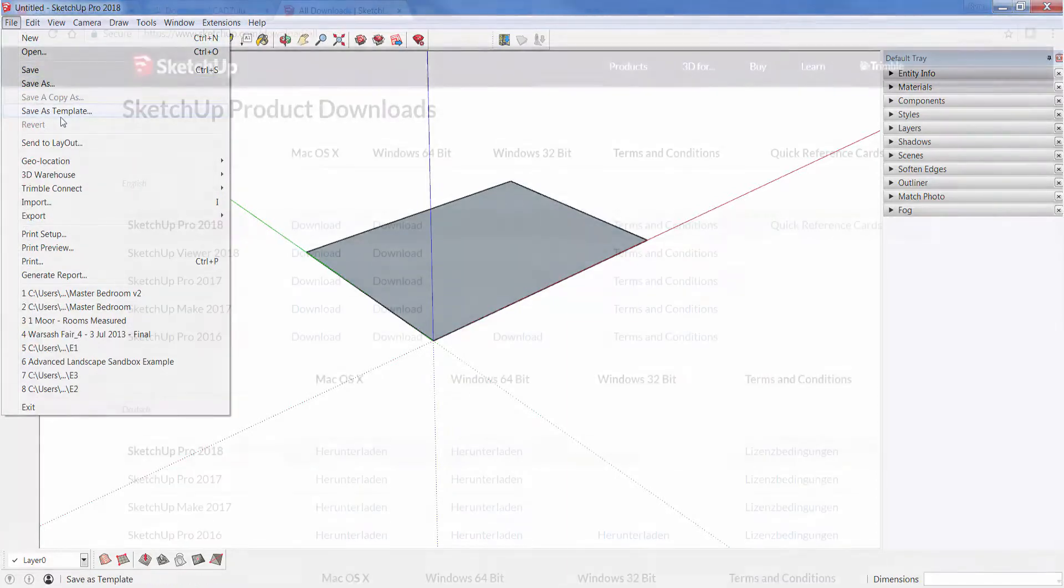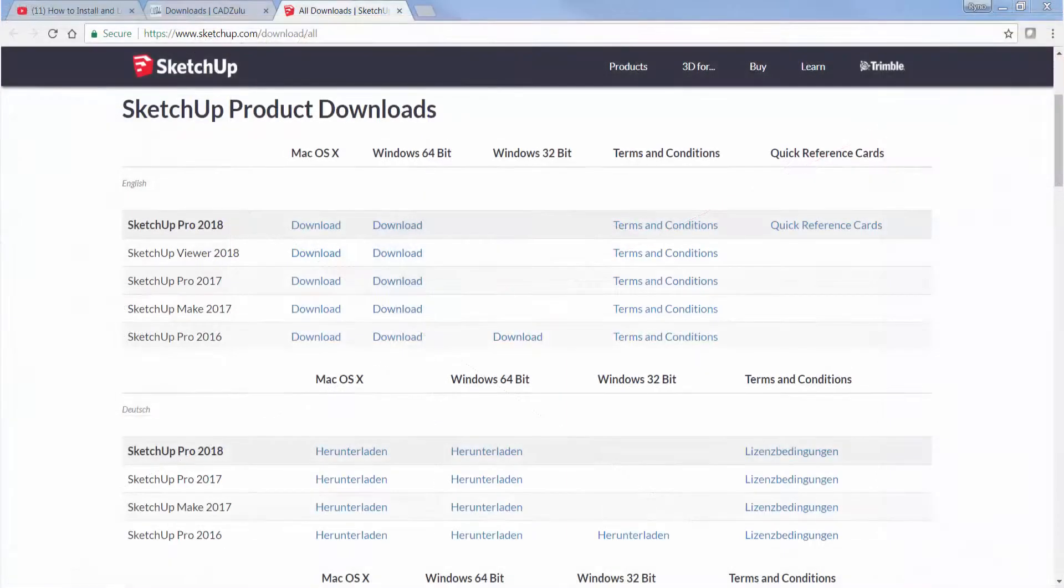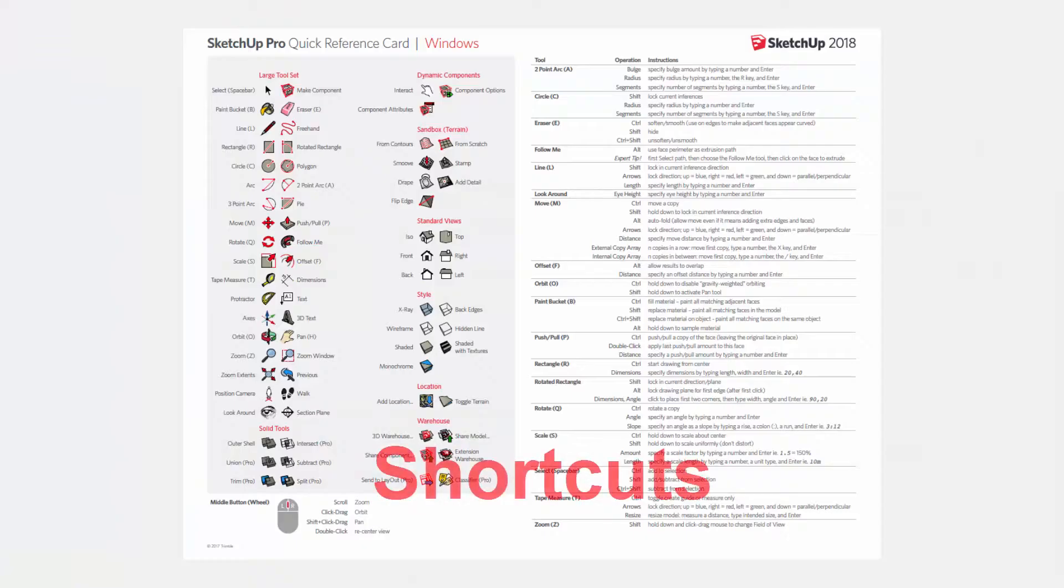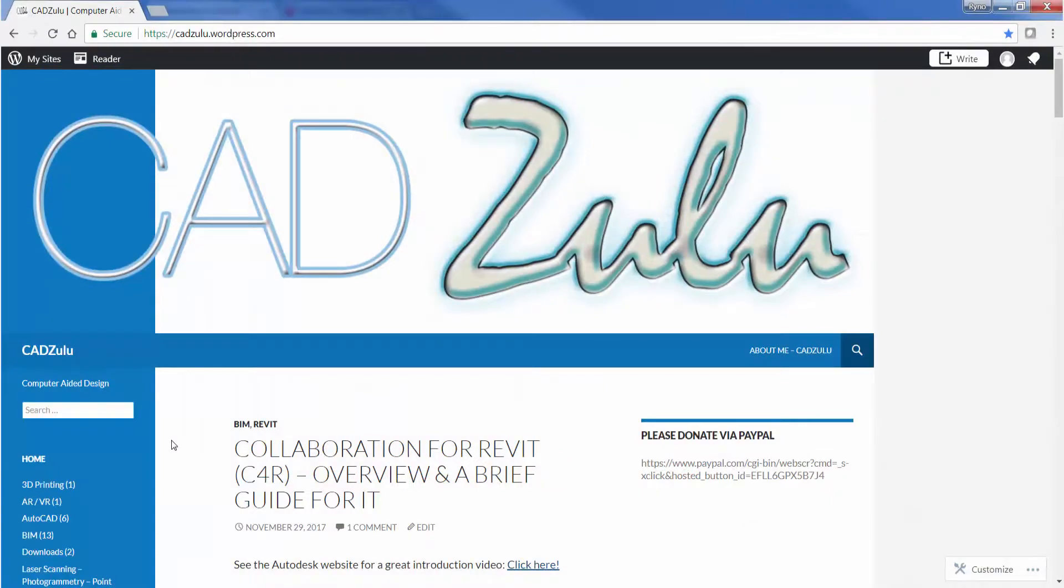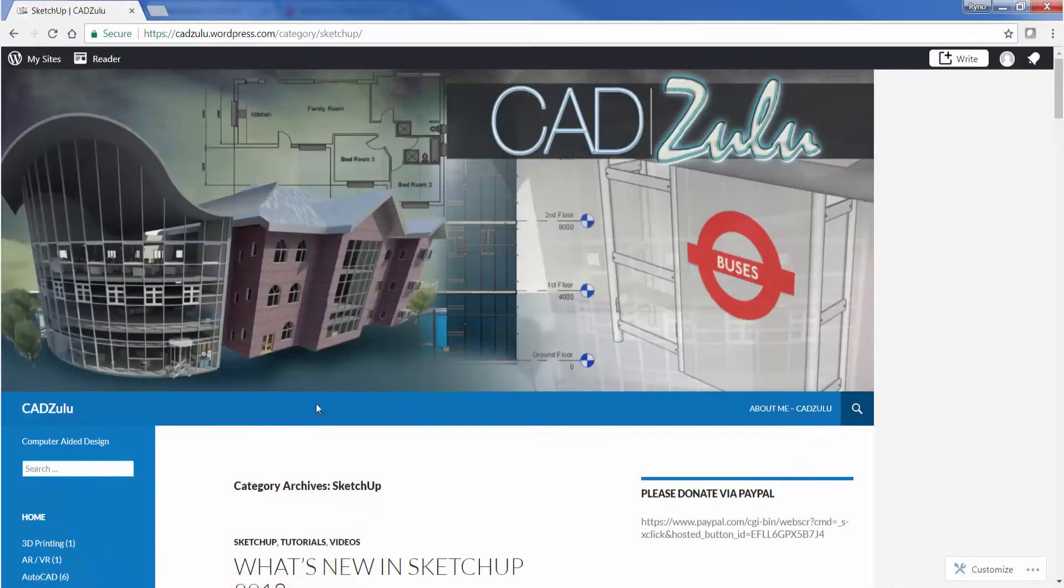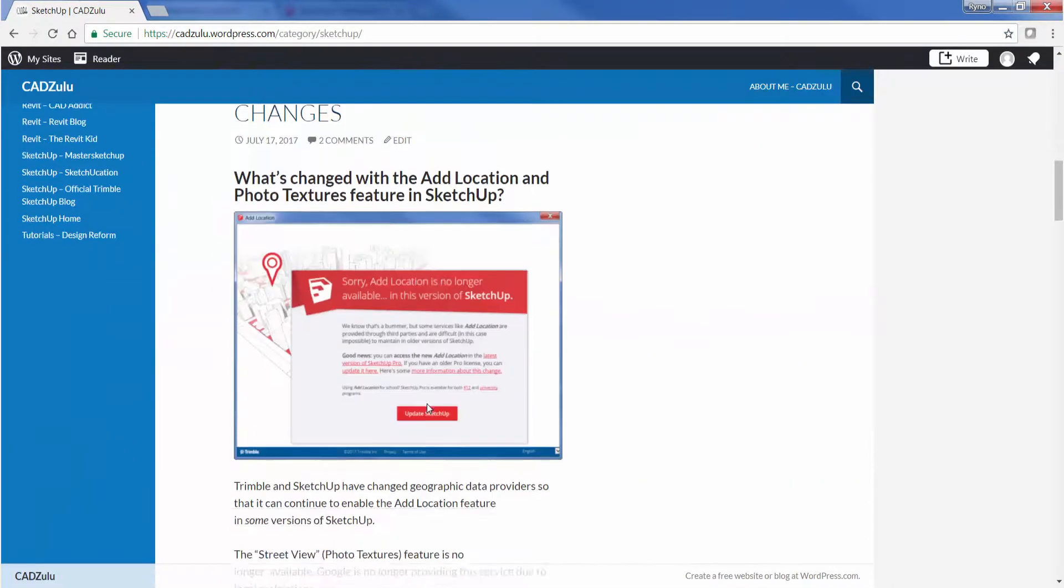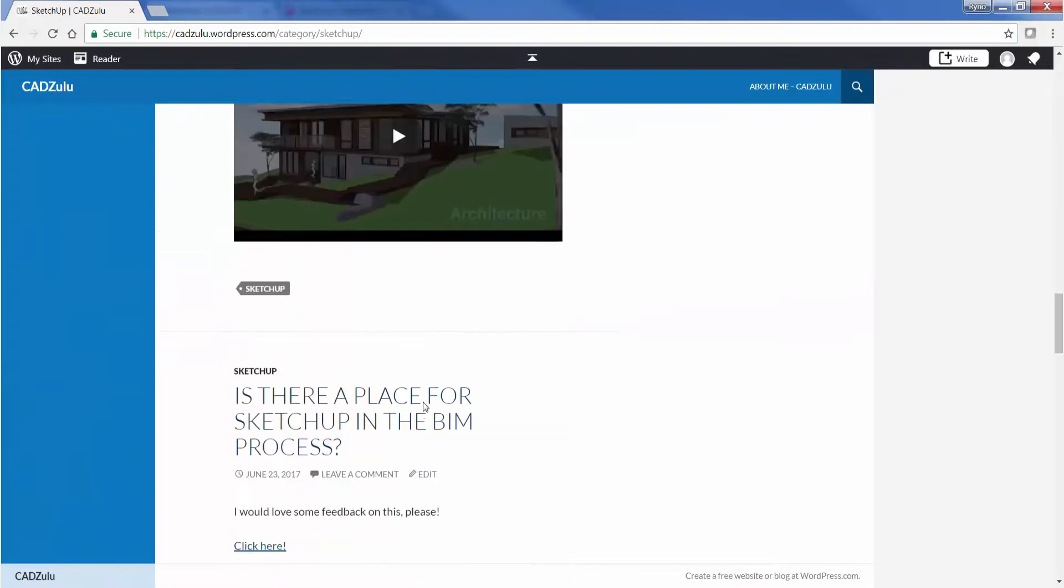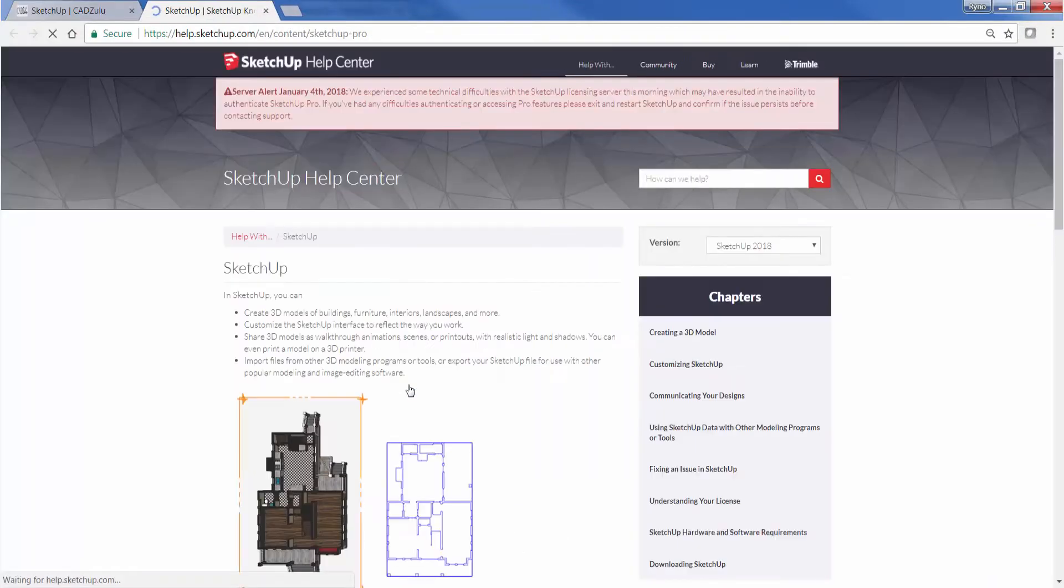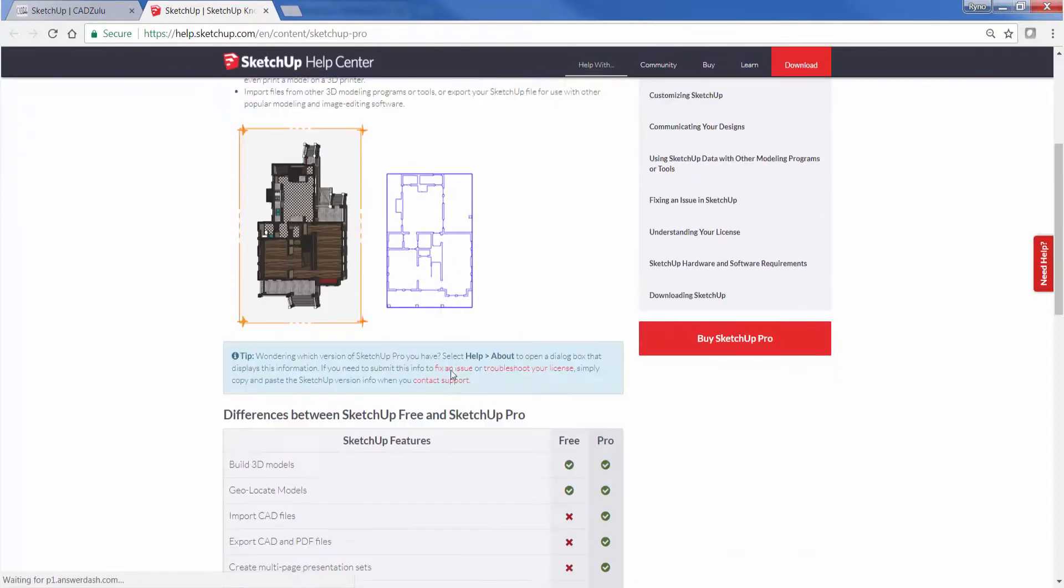The final two useful bits of information that you might want to be aware of: you can also download a Quick Reference Card, and finally on the CADZulu blog in the SketchUp section, there is a link to take you to the SketchUp website to show you what the difference between SketchUp Free and SketchUp Pro is.